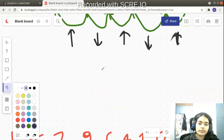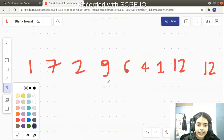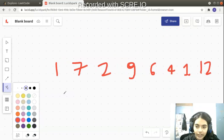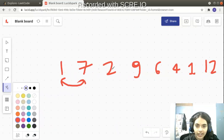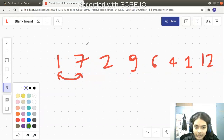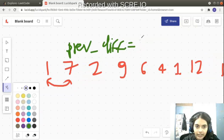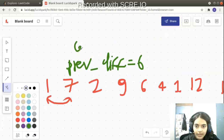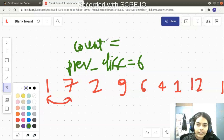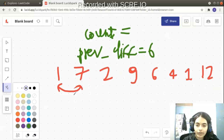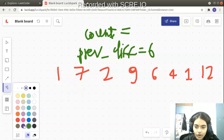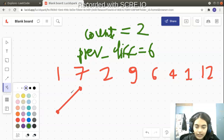Now let's move to the logic of the code. We check whether the first block is positive or negative. Seven minus one is six, so we declare a variable called previous_difference and store the value 6. We also declare a variable count to track the length of the wiggle sequence. Initially, since we have 1 and 7 — both part of the wiggle sequence — count starts at 2.